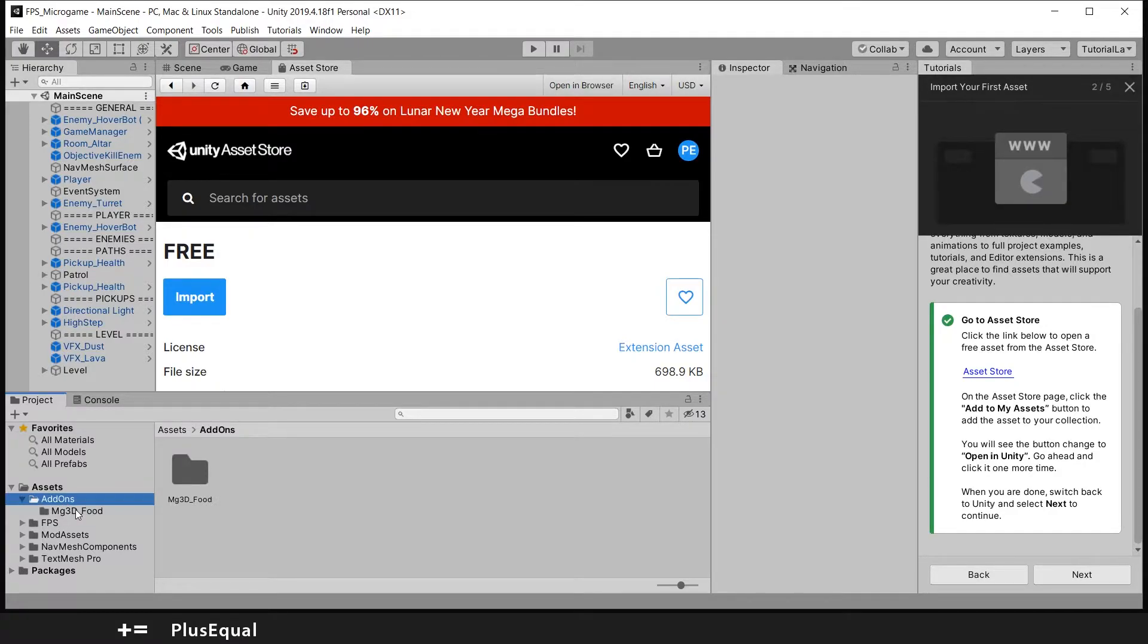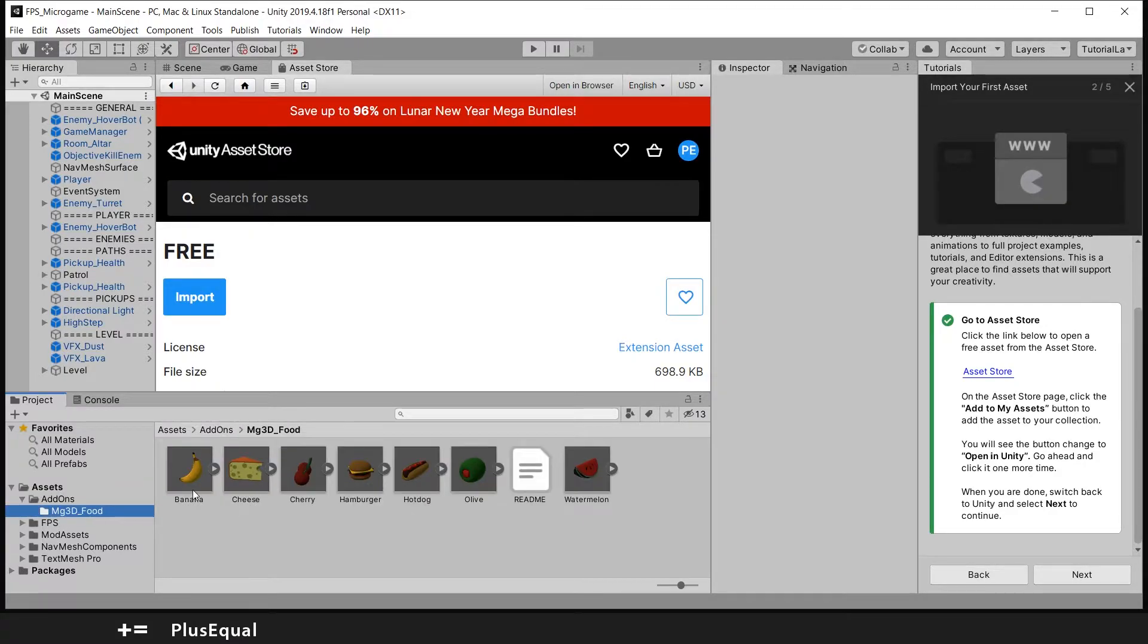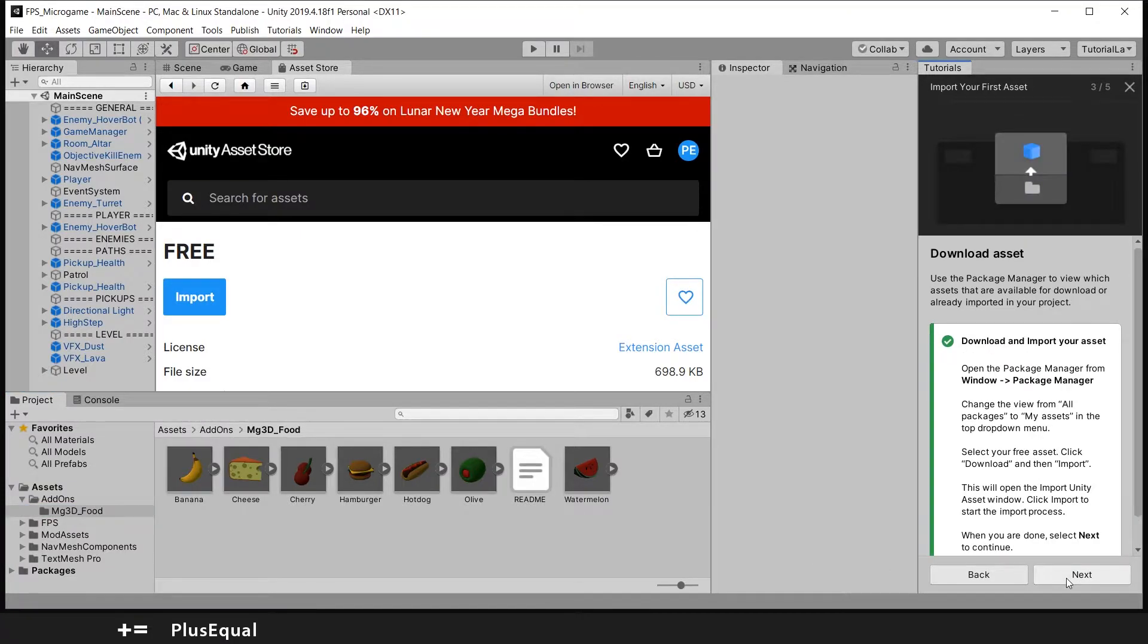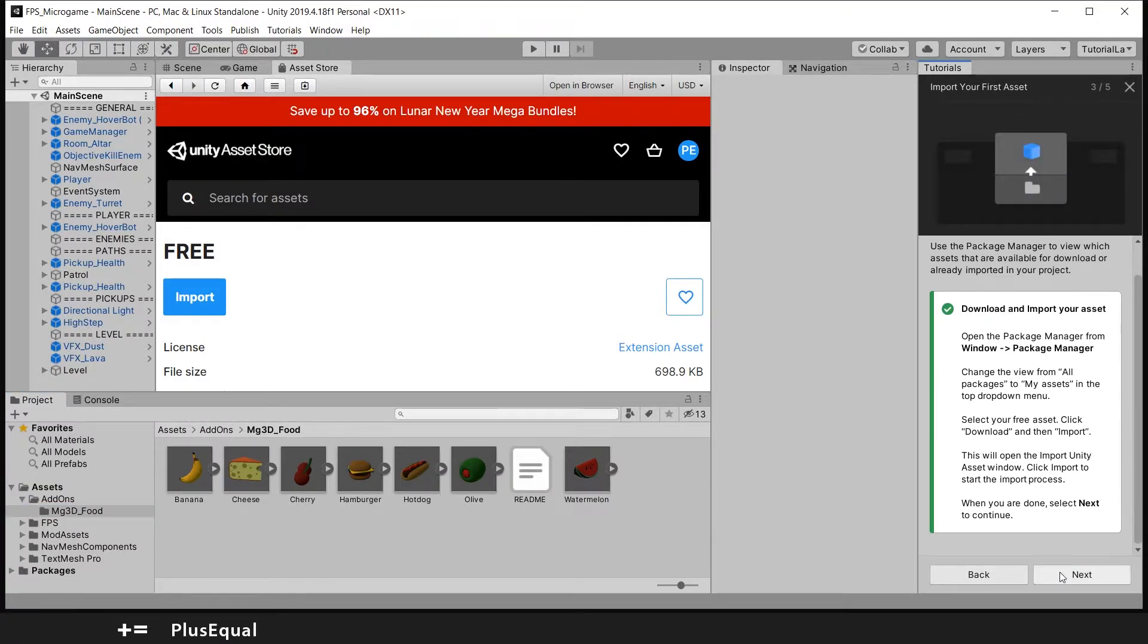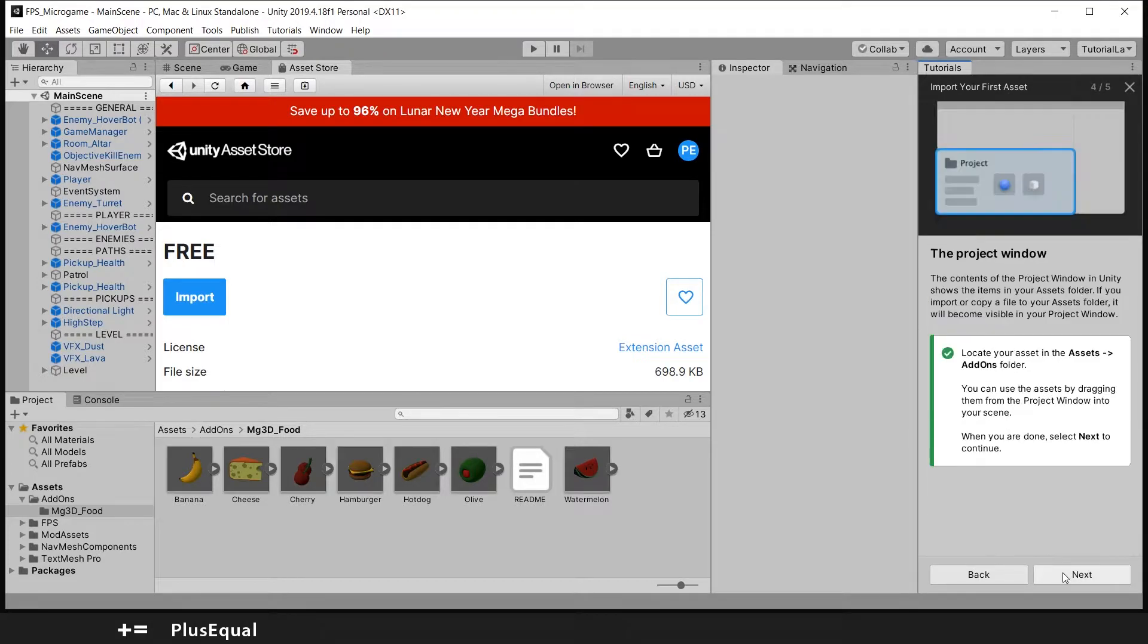So it's add-ons and I can see that I have my 3D models here. So let's press next. Download the asset, already done. Sorry Unity, and locate the file also already done.